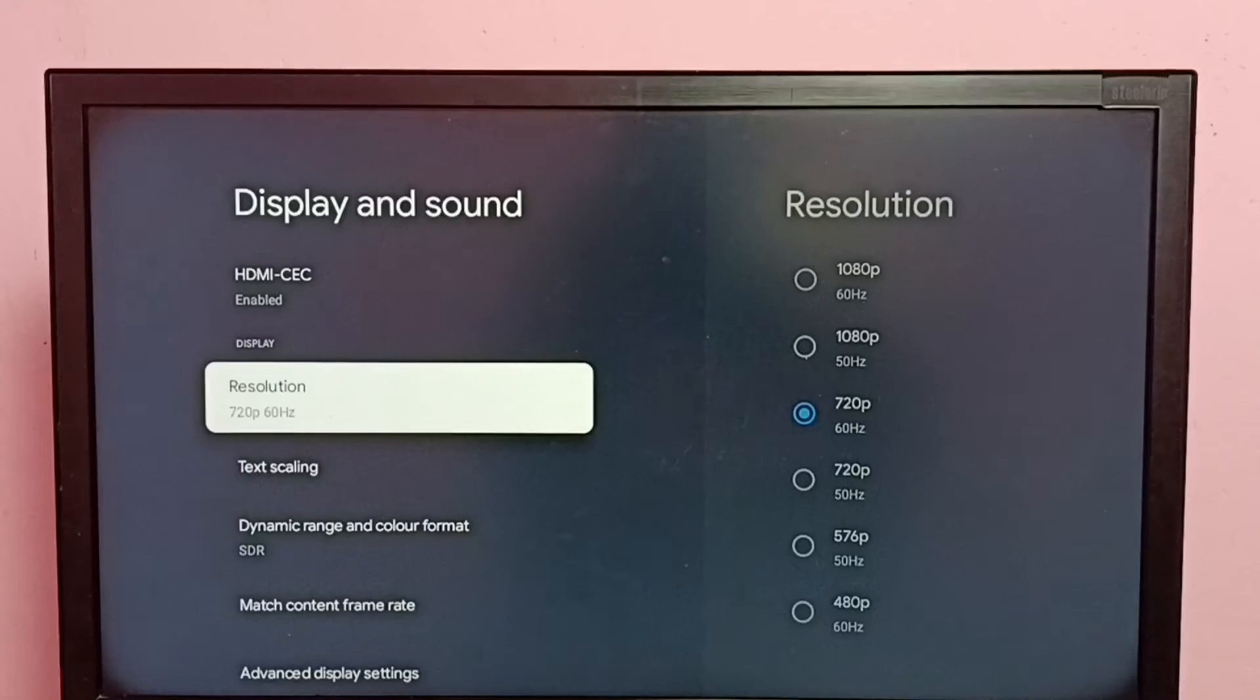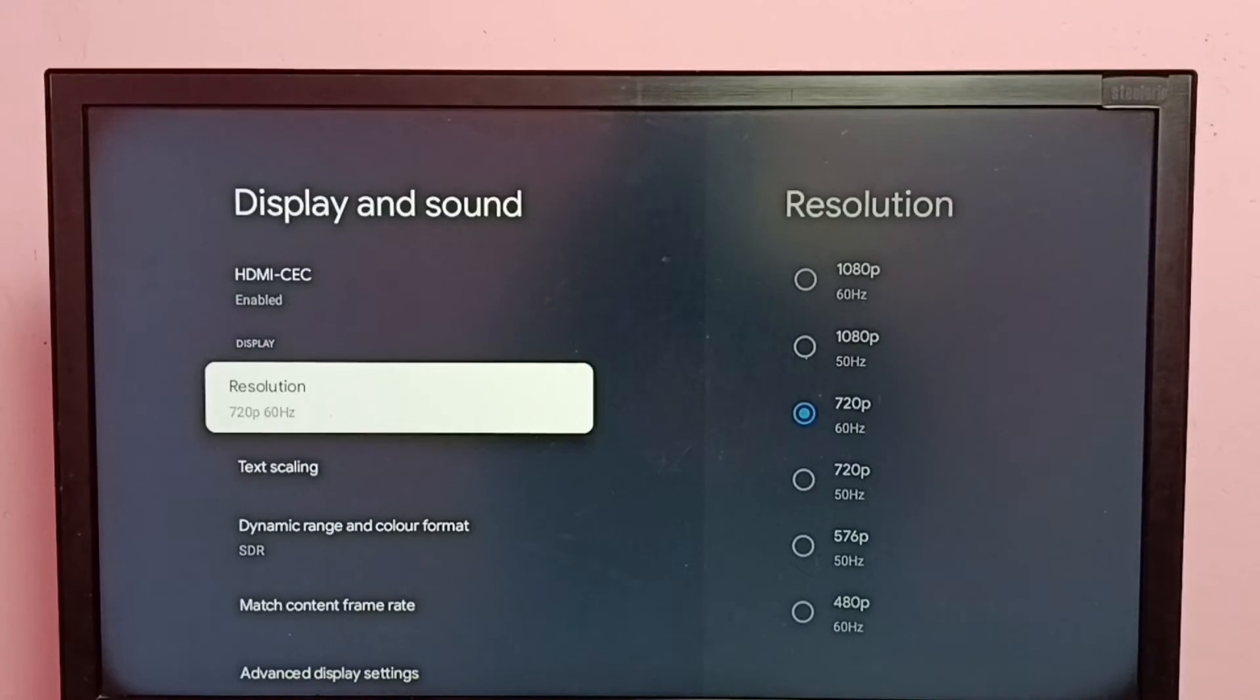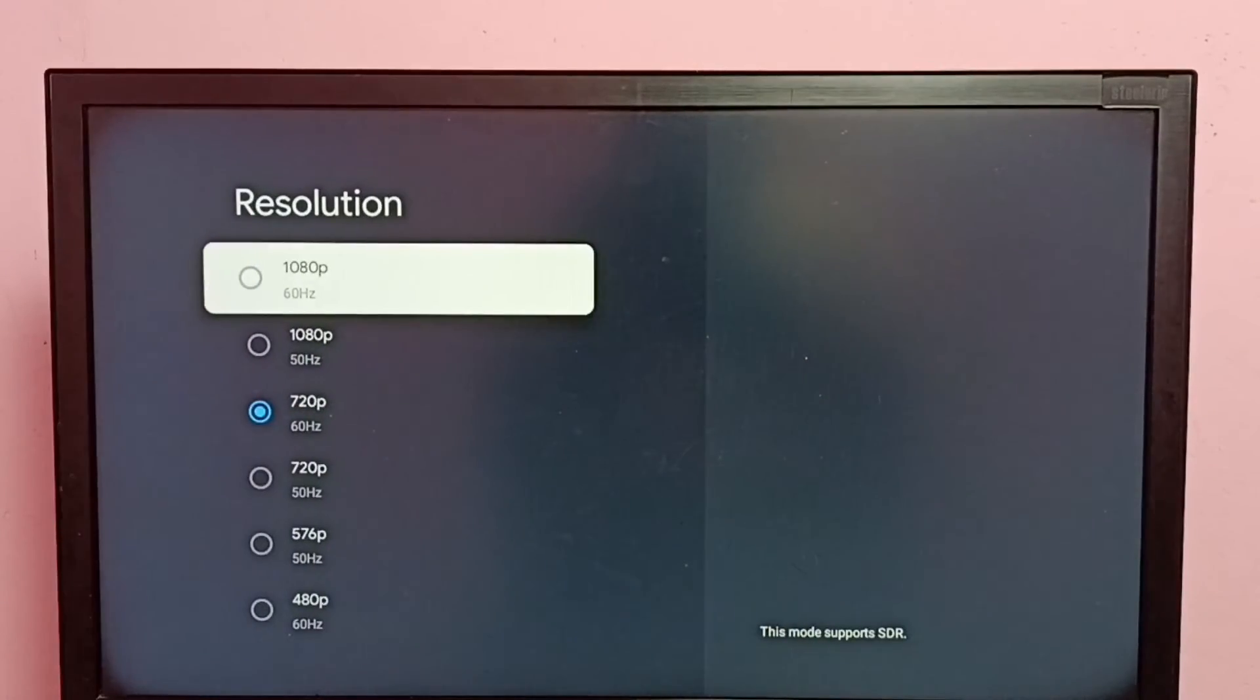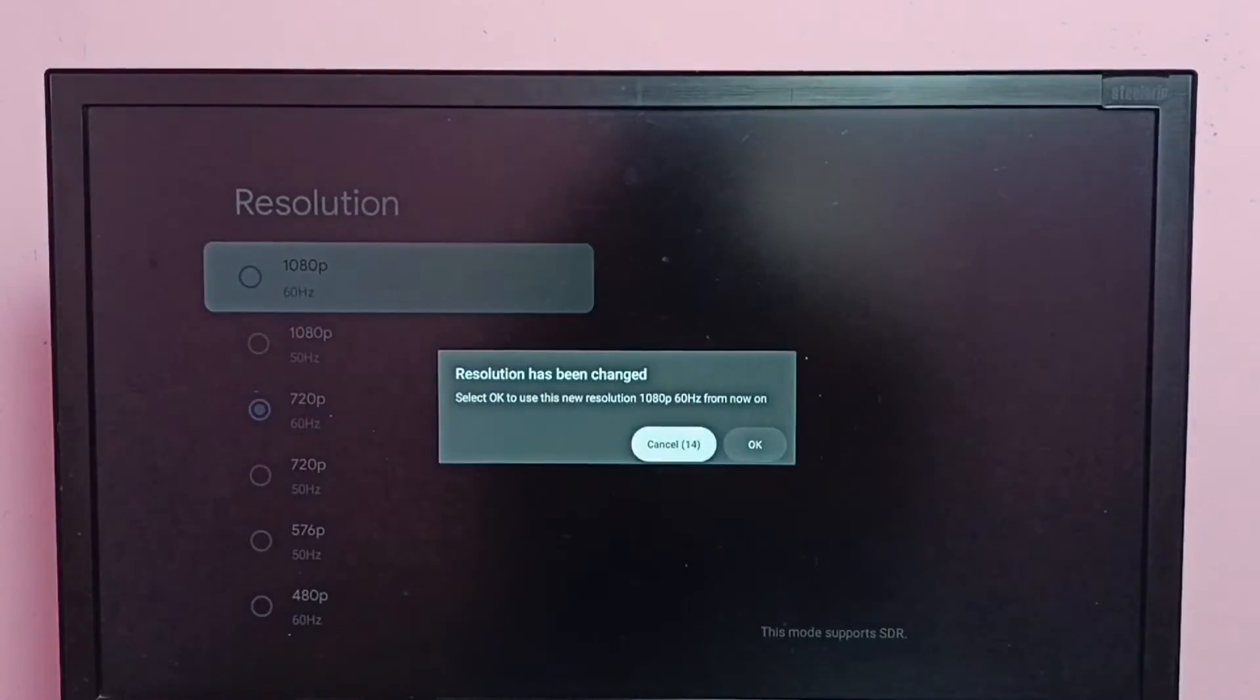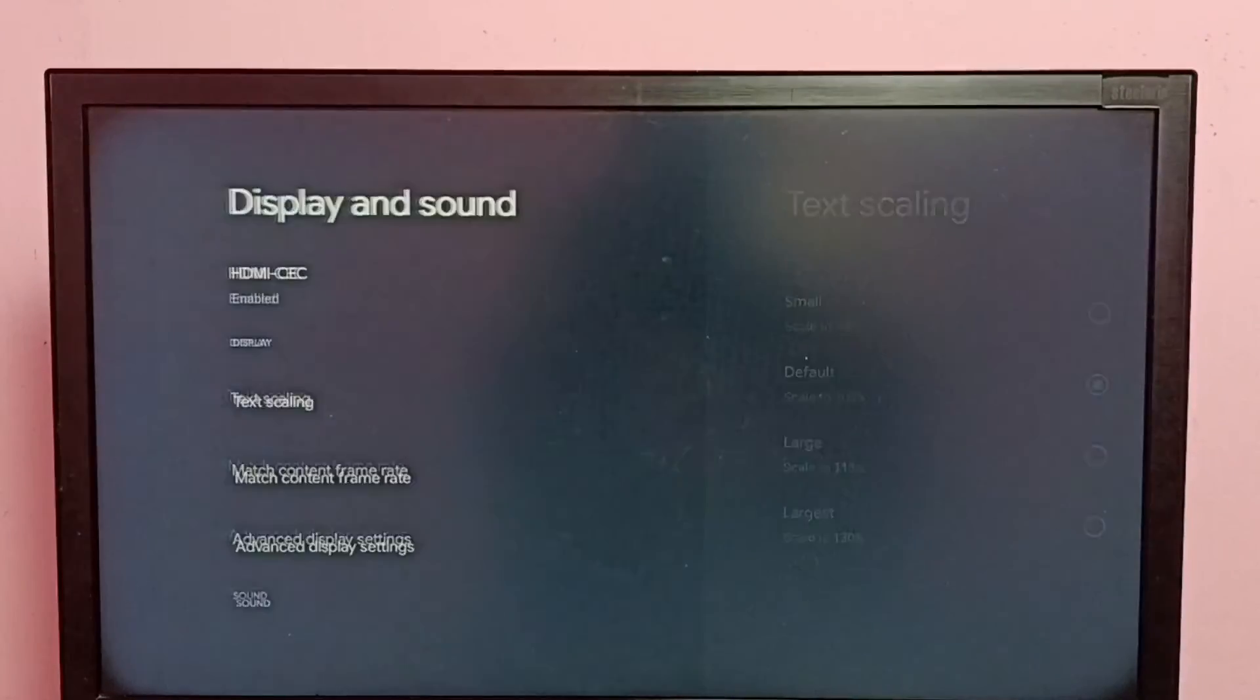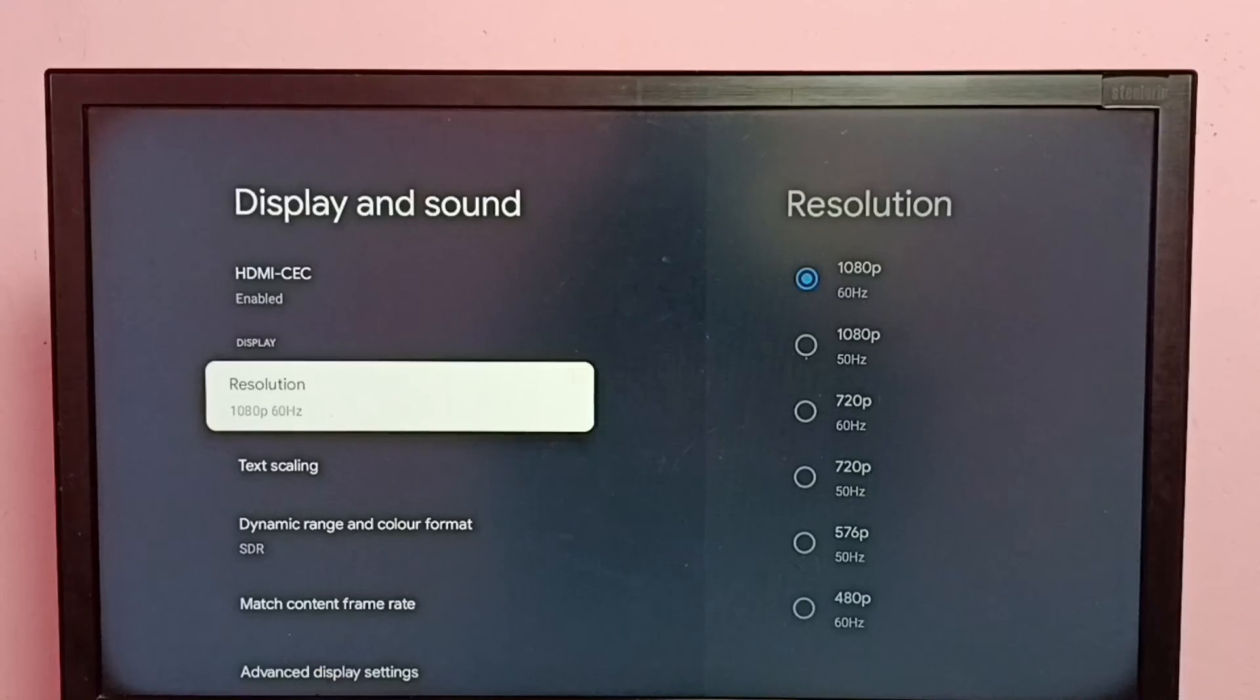If you want to go back to the previous one, 1080p, again select resolution, then select 1080p, then select OK. See, done. This way we can change screen resolution.